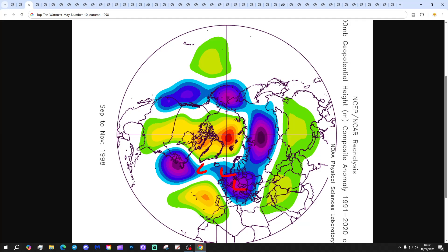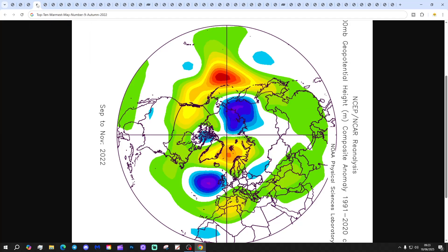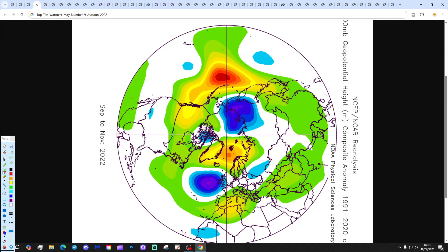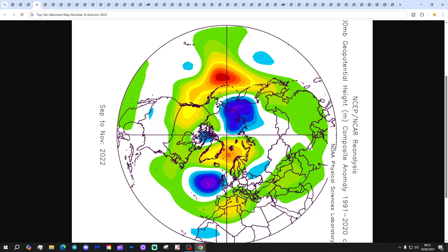Autumn 1998 had a wet October and quite an unsettled September. November was a bit dry but also cooler with northerly snaps coming and going. At number 9 we have 2022: after the long hot summer of 2022, high pressure moved north and allowed low pressure in off the Atlantic.